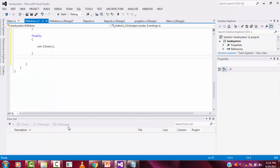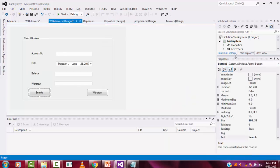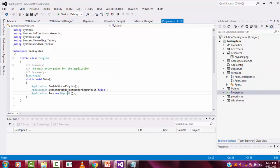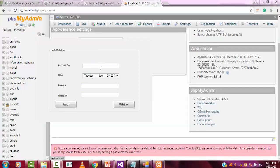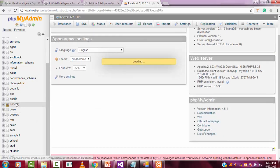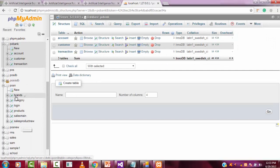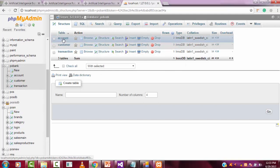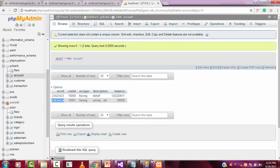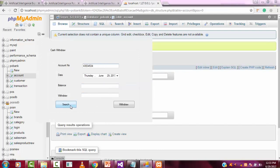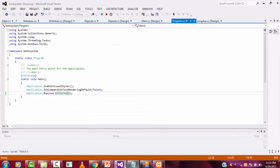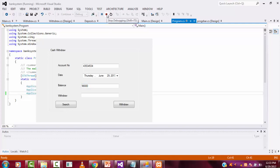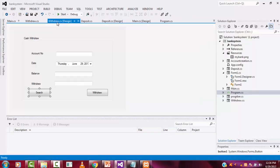The error is gone now — successfully compiles. Let's check this form for the withdraw form only. I'll go to the program and test only this form. I'll get an account number from our bank account, copy it and paste it into the account number text box, then click search. The relevant balance will be displayed successfully — no problem.